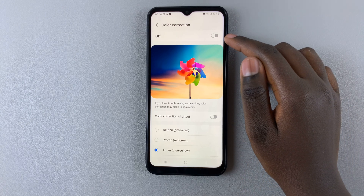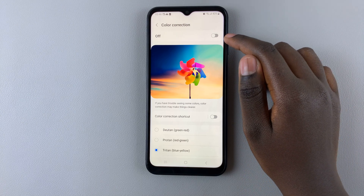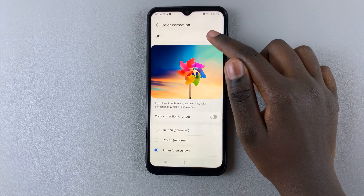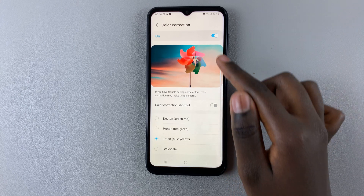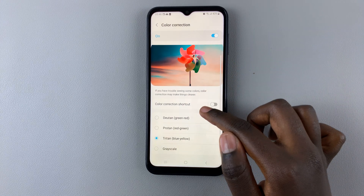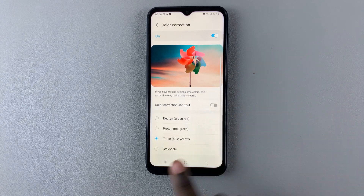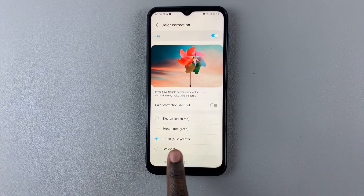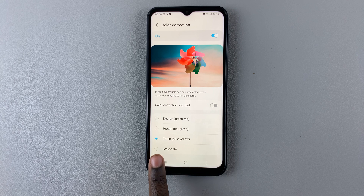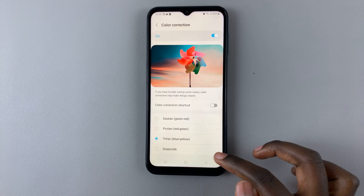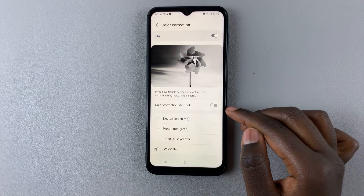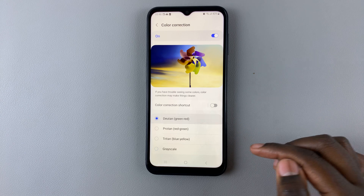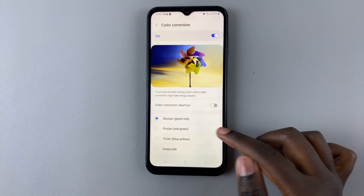So to turn it on, all you need to do is tap on the toggle, and the color correction will appear. So mine is currently set to a blue-yellow, which is called Triton. I can change mine to a black and white, or a green-red, or a red-green.